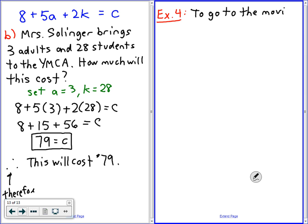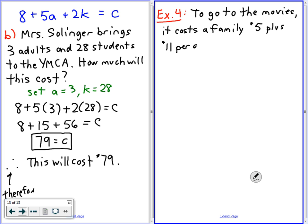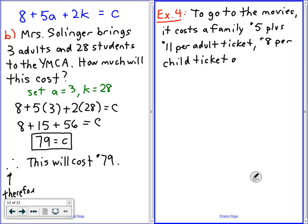To go to the movies, they cost the family five dollars, plus eleven dollars per adult ticket, eight dollars per child ticket, and nine dollars for each snack. Is anyone here working at a movie theater? You guys go to the movies? Snacks are expensive — that's why the movies are expensive. You can just watch Netflix. But let's say a new movie is coming out.